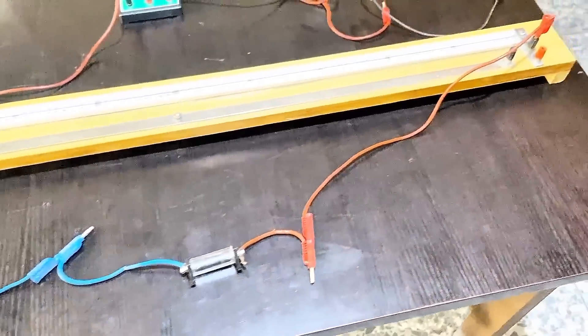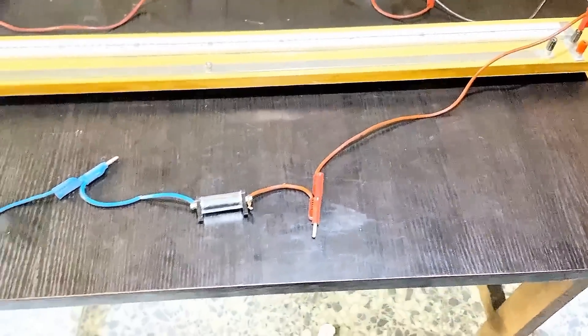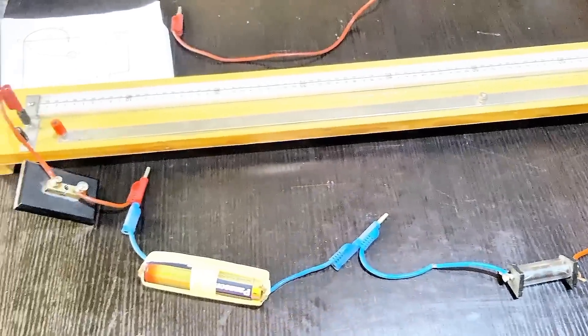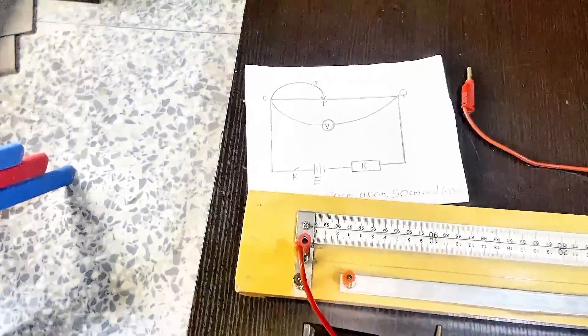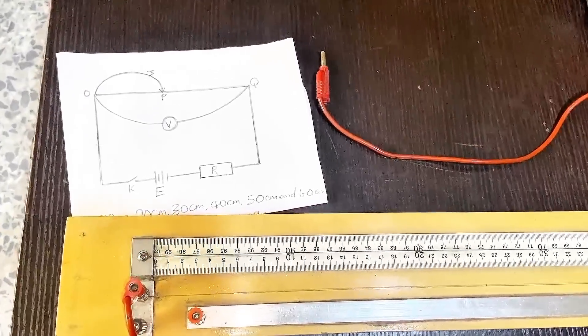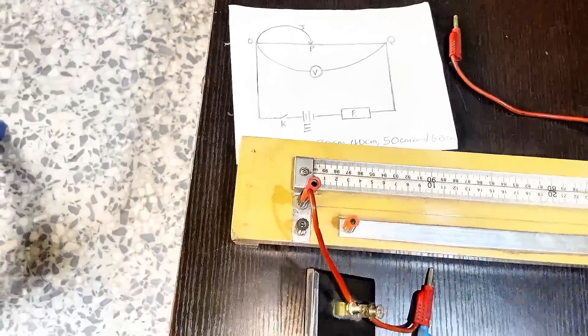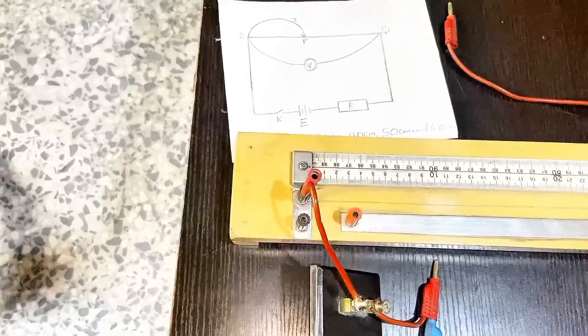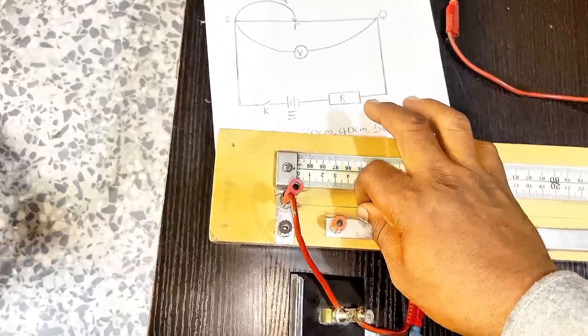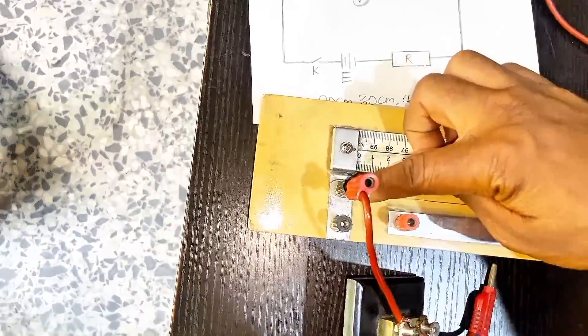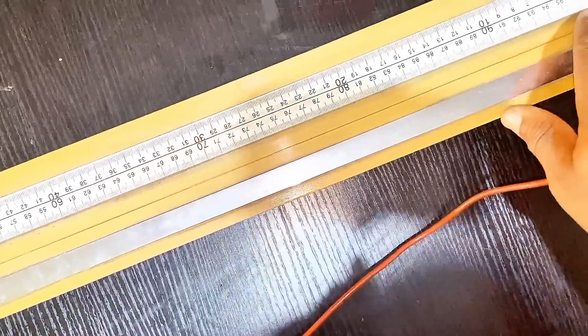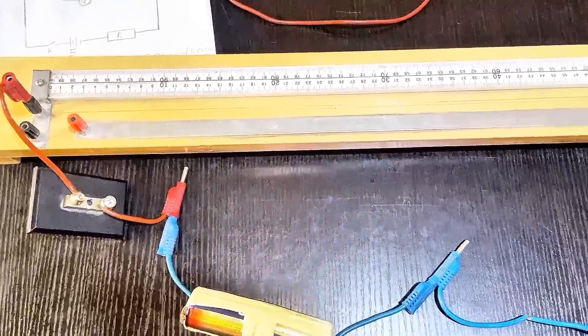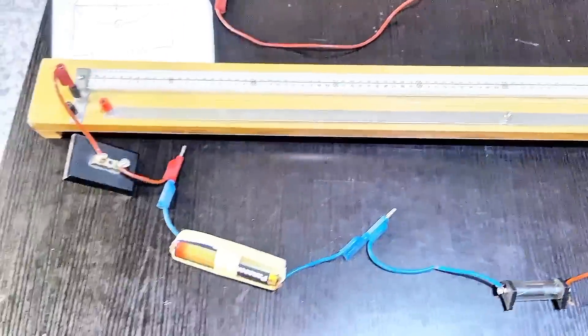But that's not enough. Remember, according to the instruction we are to use a constantan wire of 100 cm length. So this is a constantan wire and the length is also given there as 100 cm. I'm just using it just like a potentiometer.